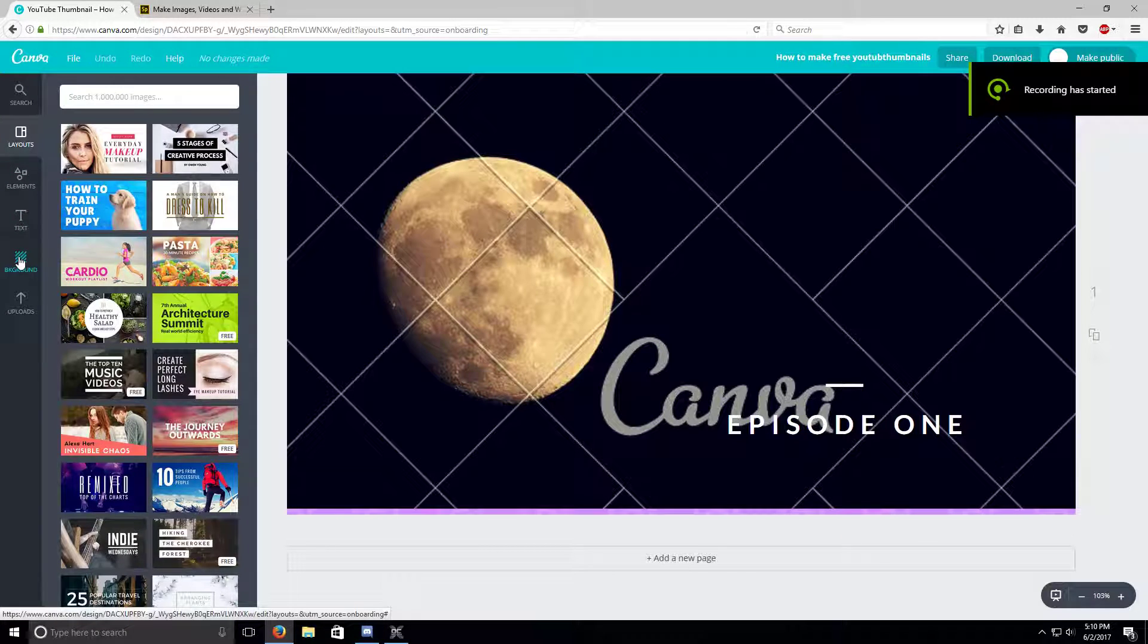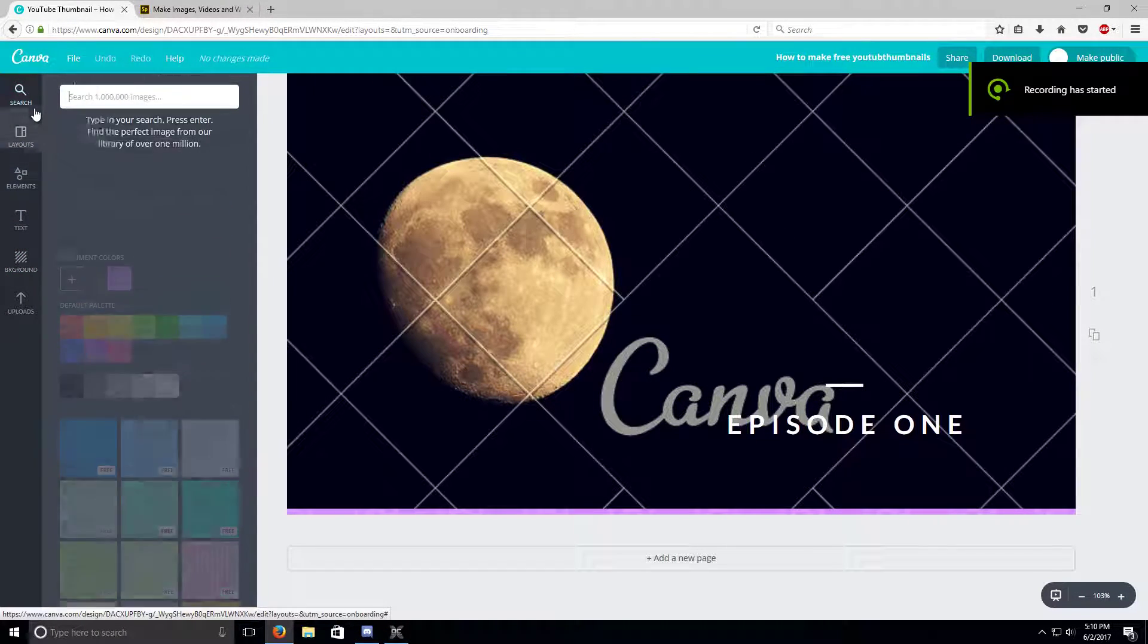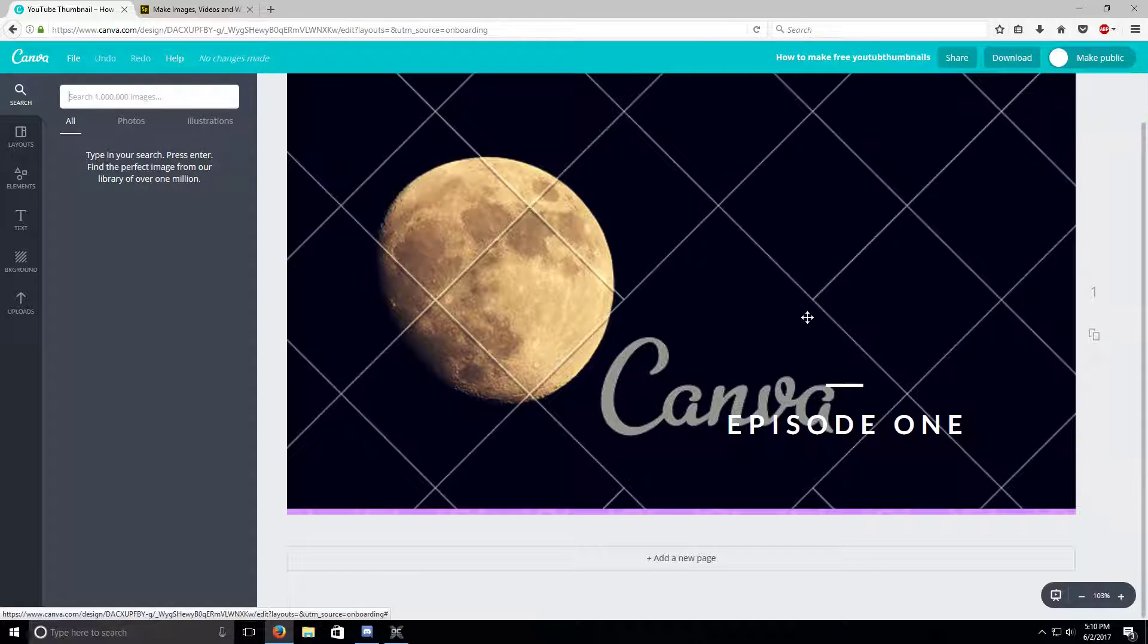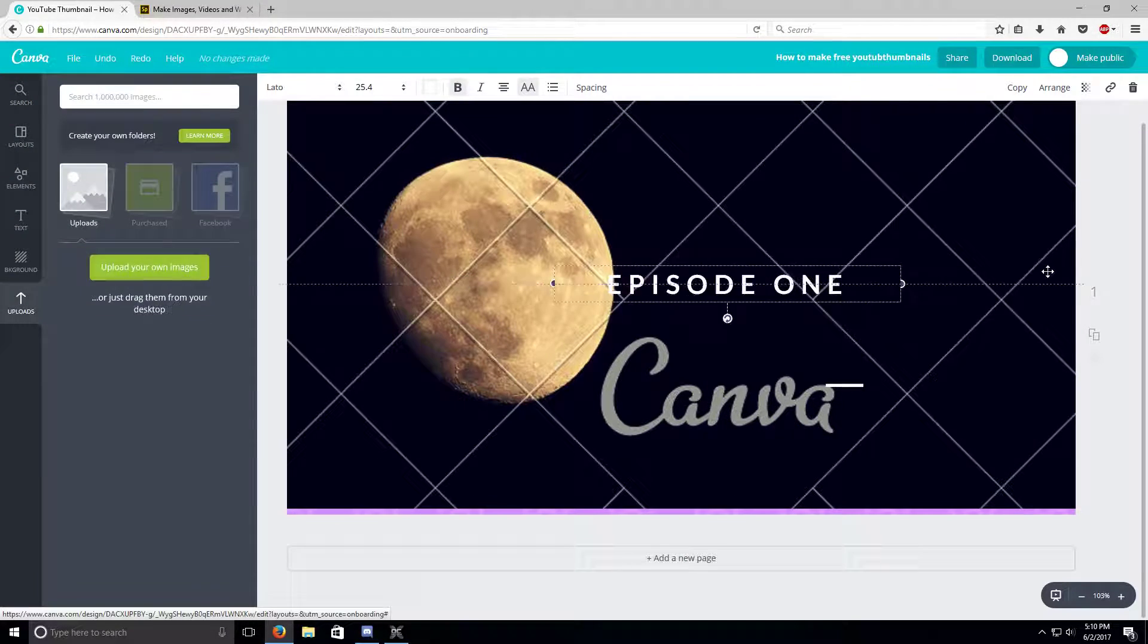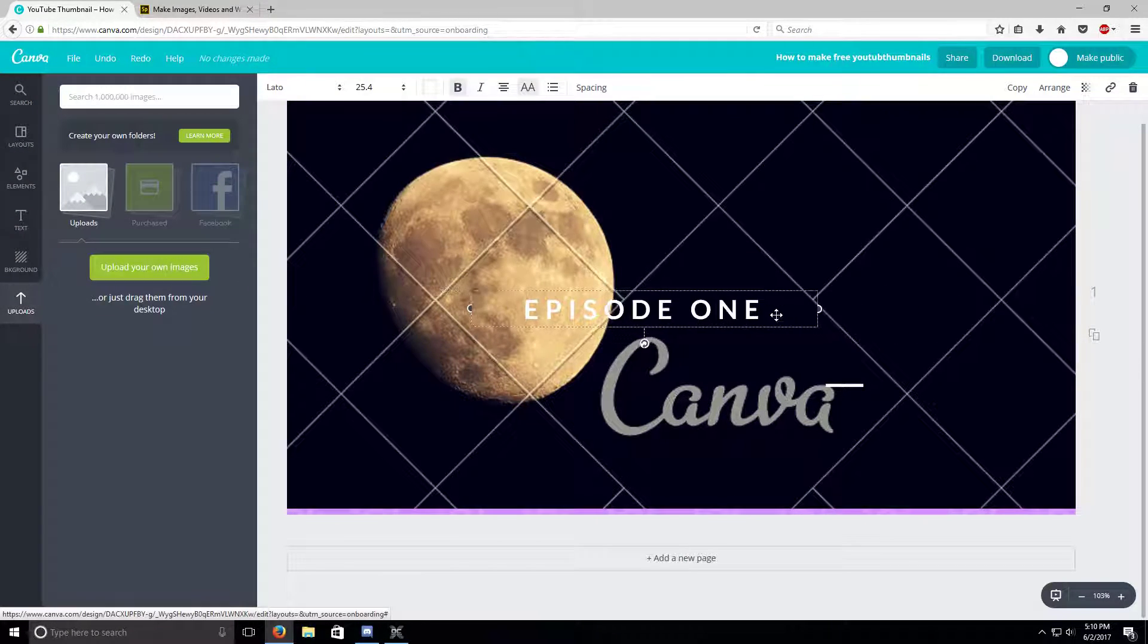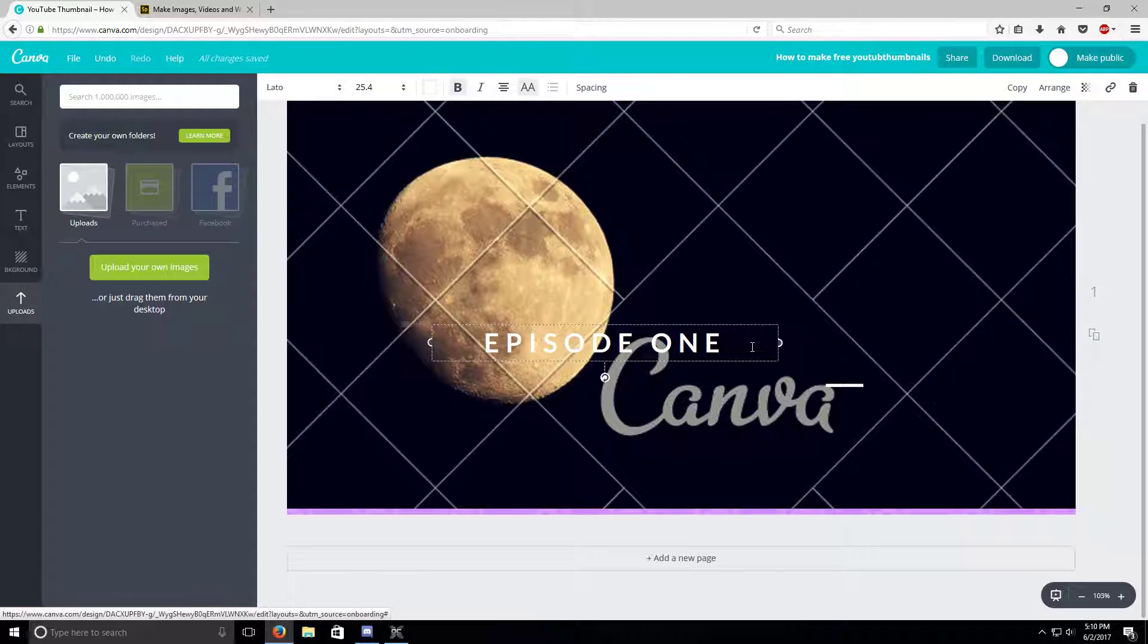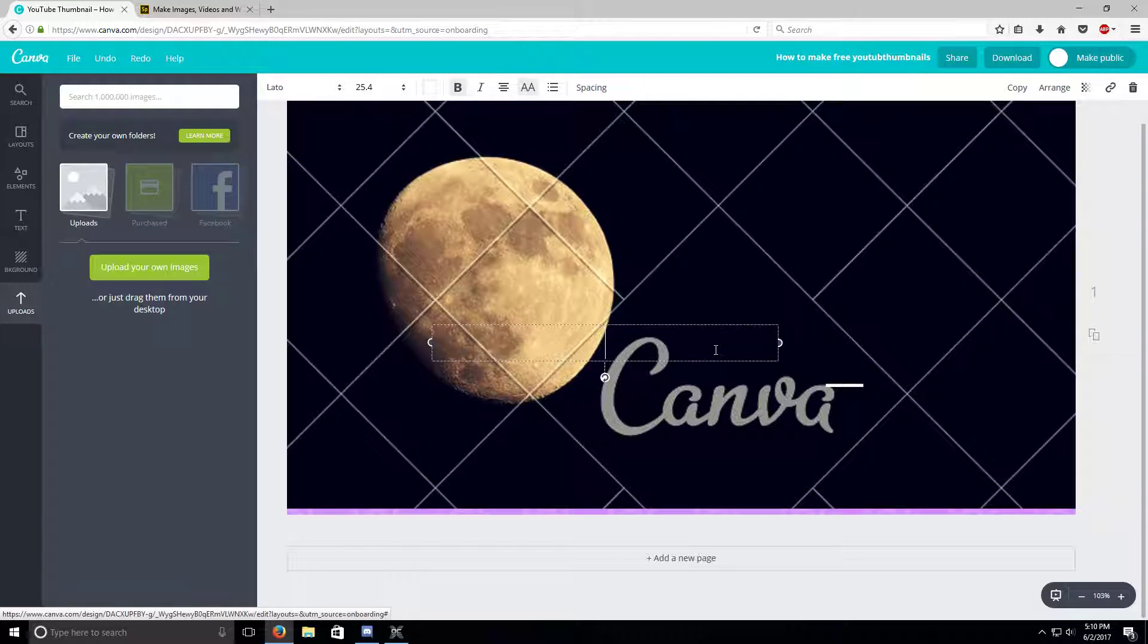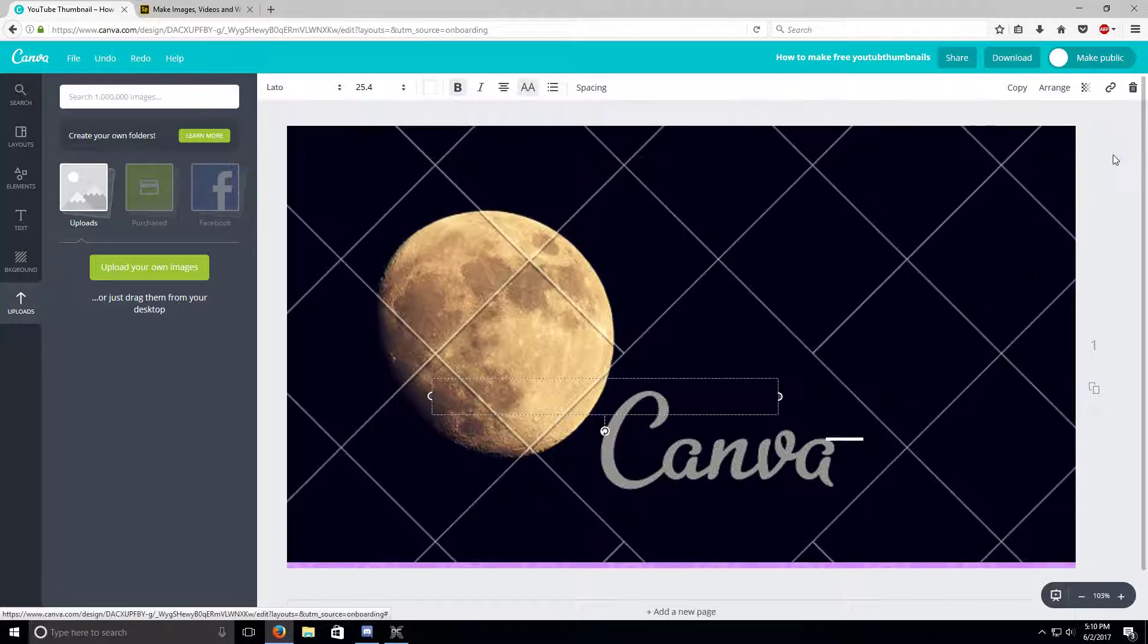Hello guys, welcome to the video. Today I'm gonna show you how to make YouTube thumbnails.